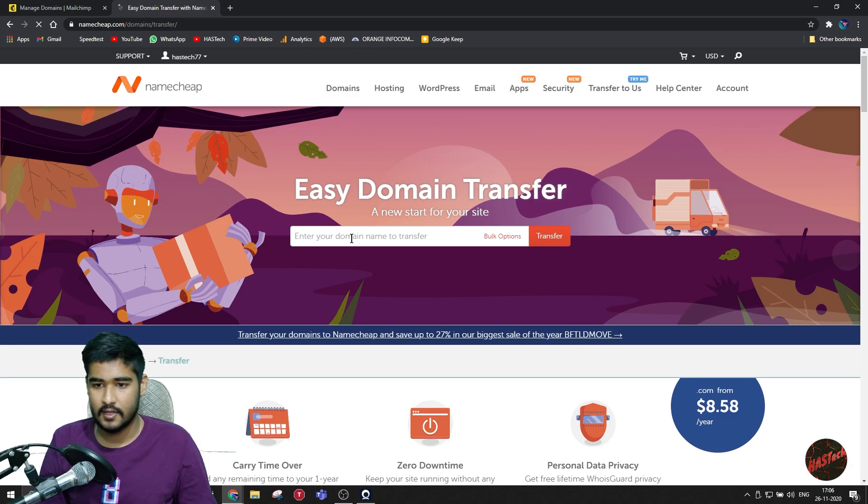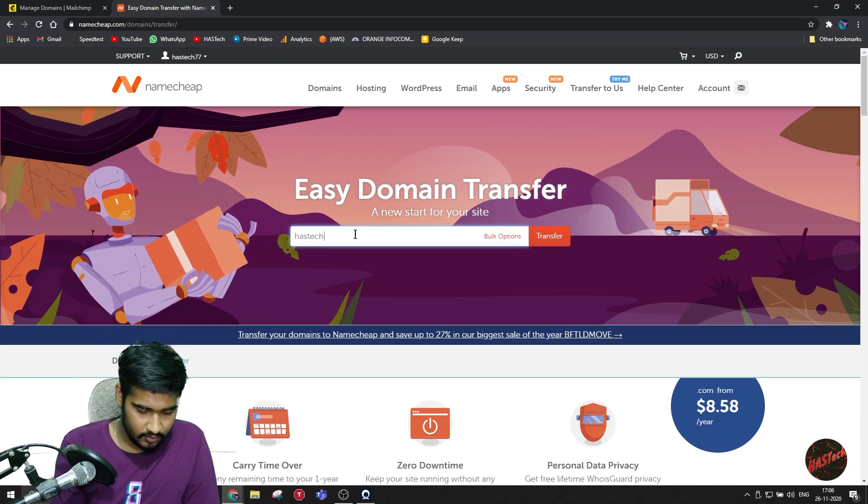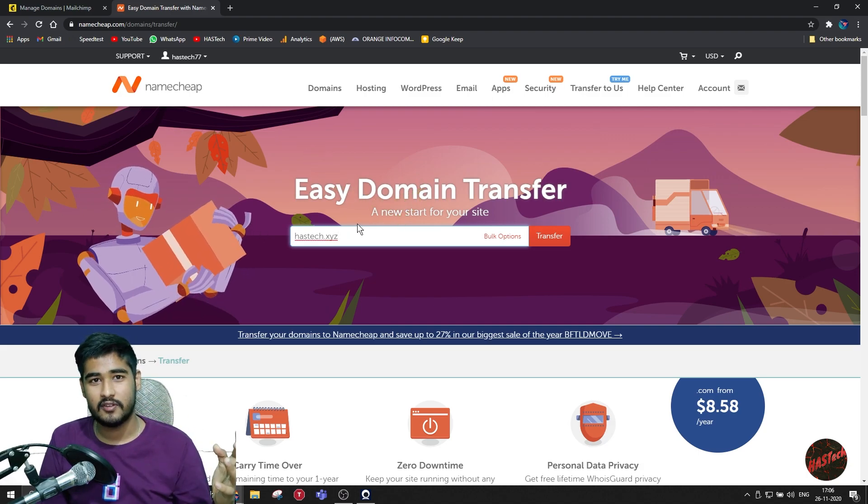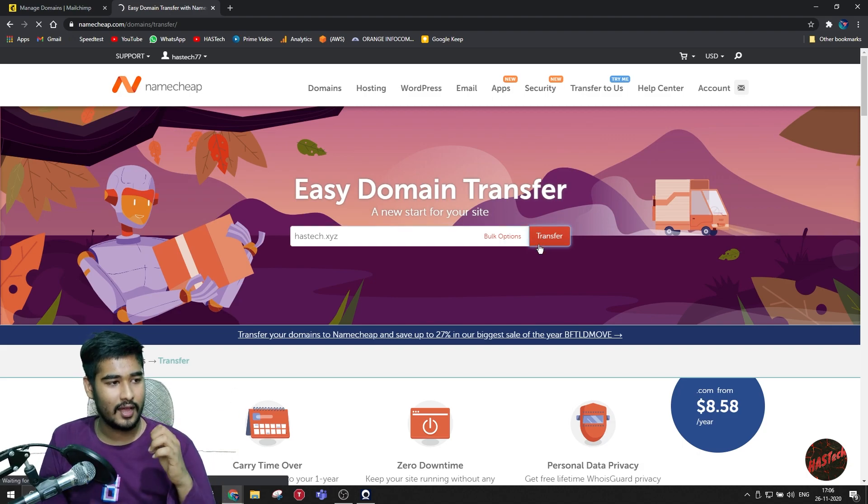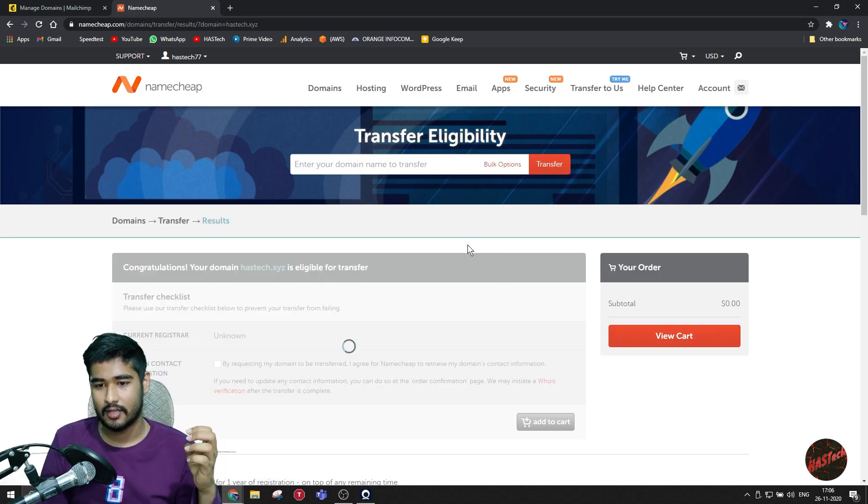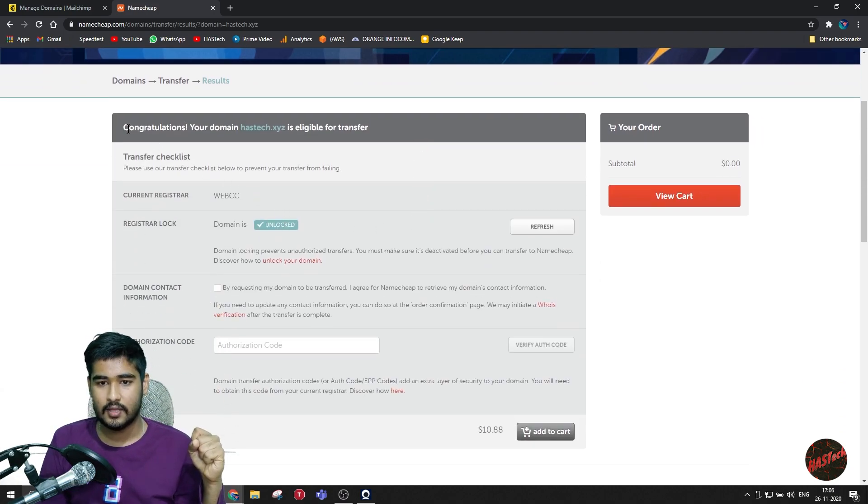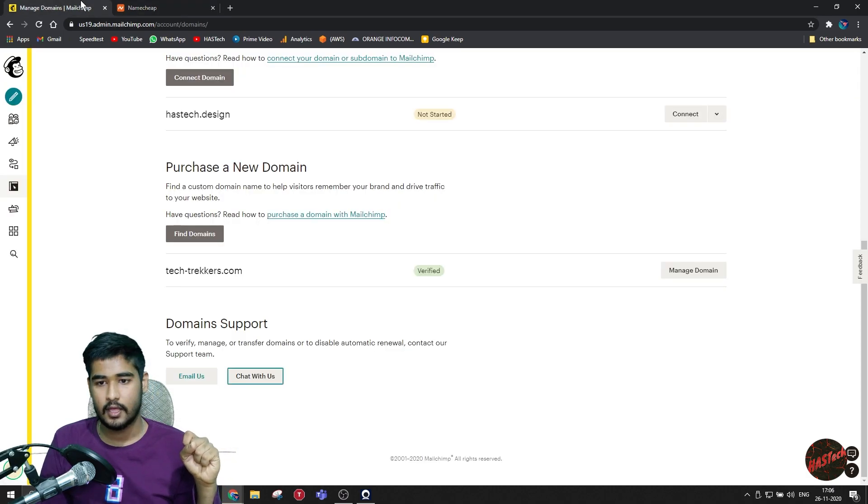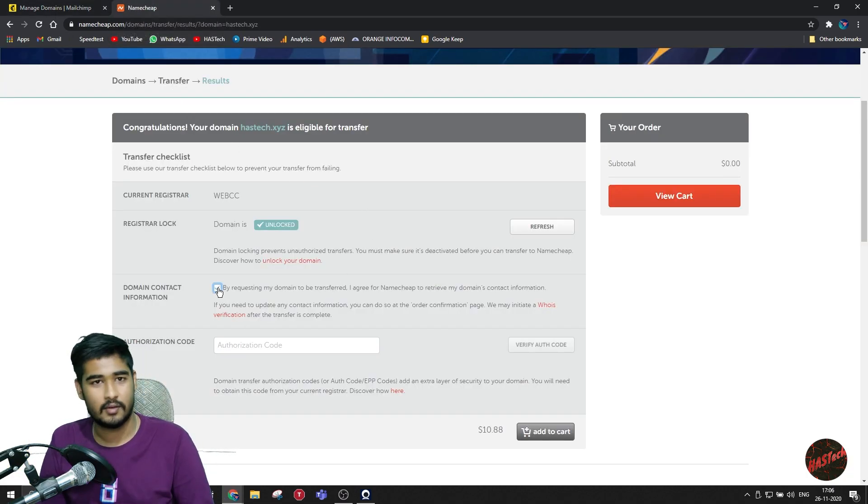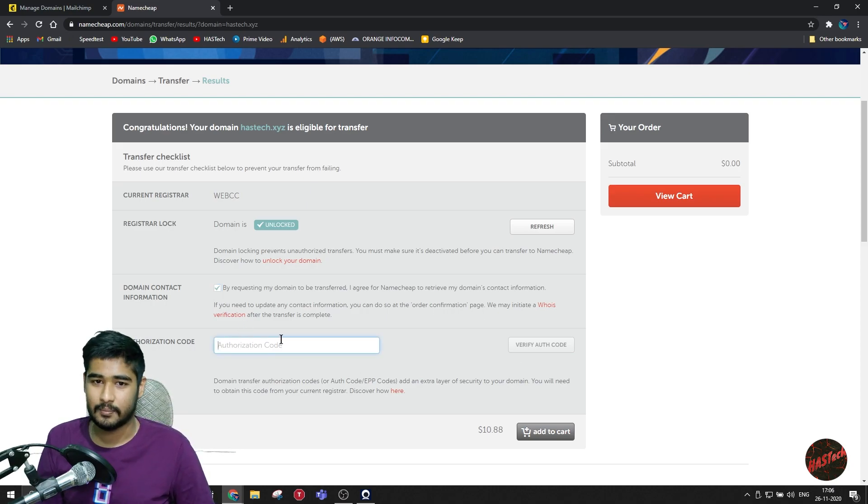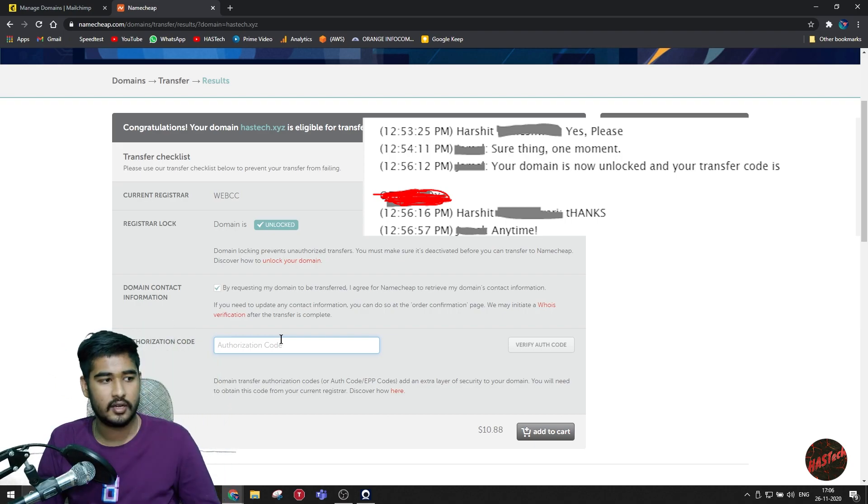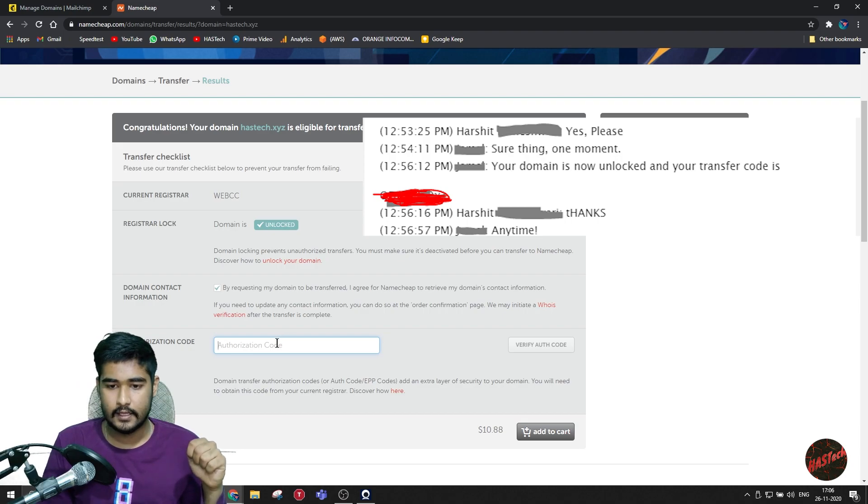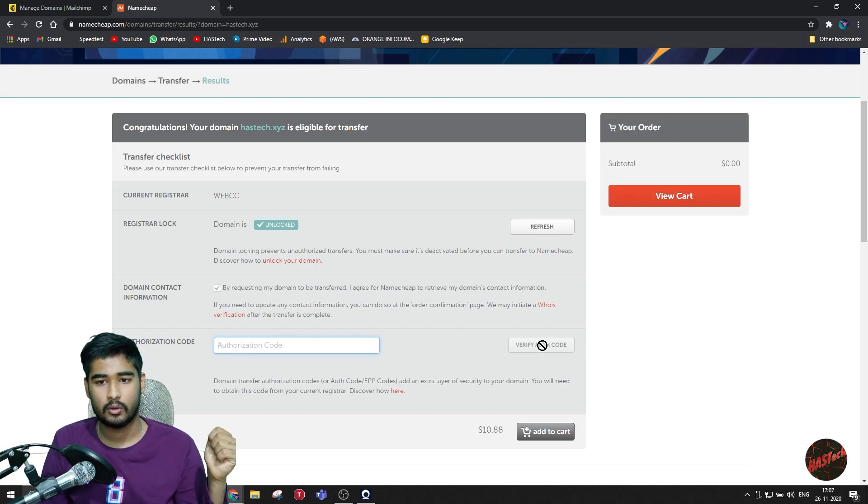Now just type in your domain name. Prior to making this video, I already transferred my domain name which I got from Mailchimp, so I won't be able to show you. I forgot to record that part. So let me take an example of a different domain name which I purchased. So as you can see, it will be showing that congratulations, your domain is eligible to transfer. Once after the chat, you will be eligible to transfer. Now you have to accept to the terms and conditions and paste in your authorization code which you got from Mailchimp. You will also get that authorization code in the chat transcript from Mailchimp, which as you can see here it is. Just paste that authorization code and click on Verify Auth Code and click on Add to Cart.